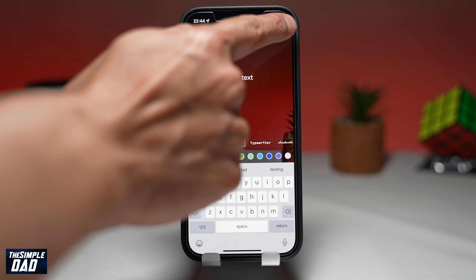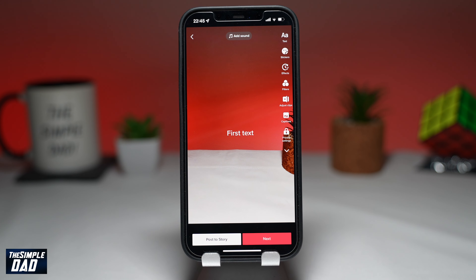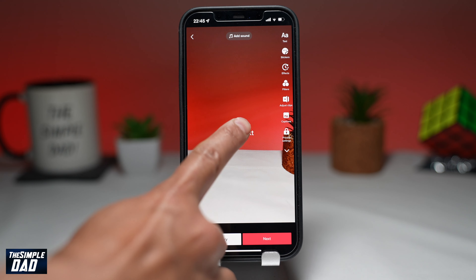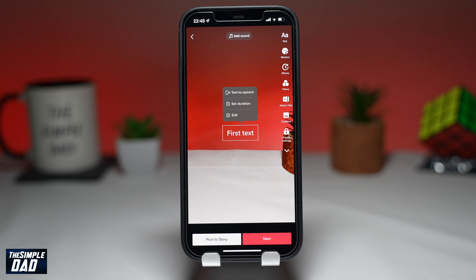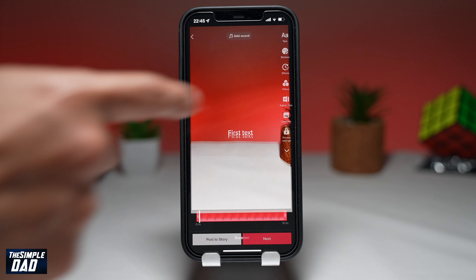Now by default, the duration of the text is set to appear throughout the whole video. To edit the duration so it appears at a certain time, tap on it, then tap on set duration.